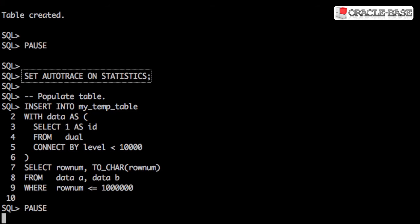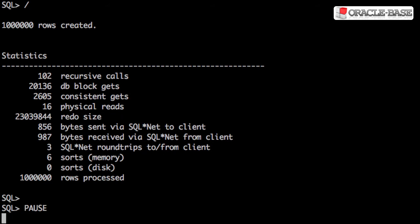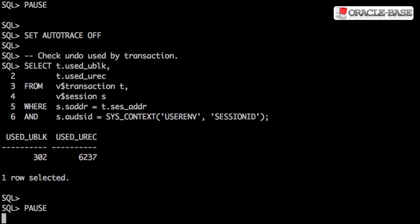SetAutoTraceOnStatistics displays statistics about the following statement. We then insert a million rows of dummy data. The stats show we used over 23 million bytes of redo. We can see that we used 302 blocks of undo.